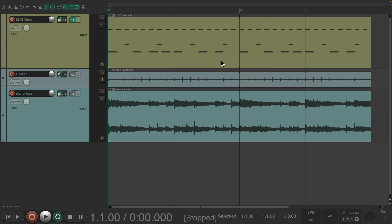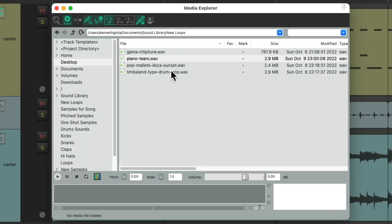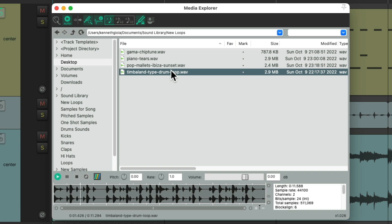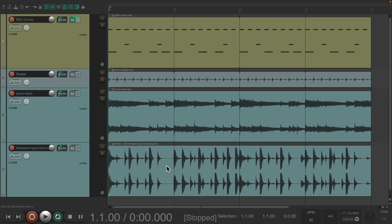Now let's say we wanted to bring in that drum loop we had before, but we want to keep the tempo of the piano loop. Just turn on this match-tempo option, go to the drum loop, and drag it in and drop it. And we can see the tempo is automatically changed to the tempo of our project, which is now 85 beats per minute based on the tempo of the piano.